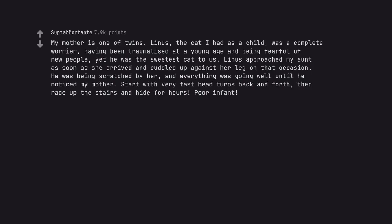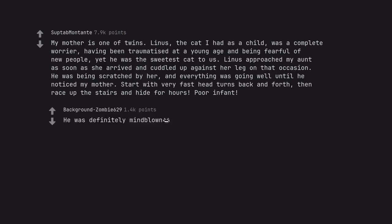My mother is one of twins. Linus, the cat I had as a child, was a complete worrier, having been traumatized at a young age and being fearful of new people, yet he was the sweetest cat to us. Linus approached my aunt as soon as she arrived and cuddled up against her leg on that occasion. He was being scratched by her, and everything was going well until he noticed my mother. Start with very fast head turns back and forth, then race up the stairs and hide for hours. Poor infant. He was definitely mind blown.